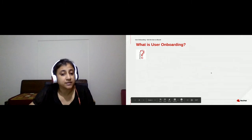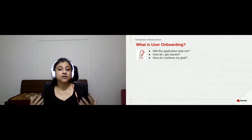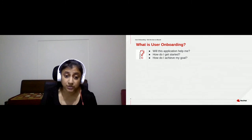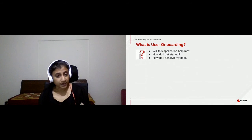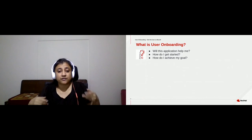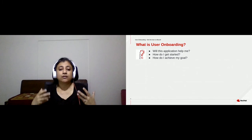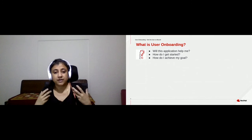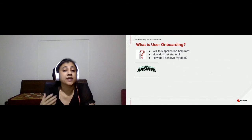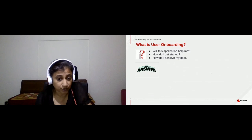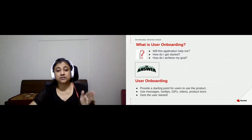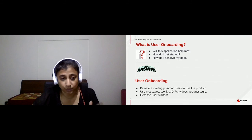When a user comes to your product, they come with a lot of apprehensions. Is this application going to help me? How do I get started? Am I going to achieve my goal? Every time we try something new, we have a lot of questions and fear. The answer is to make the journey easier — providing good user onboarding.